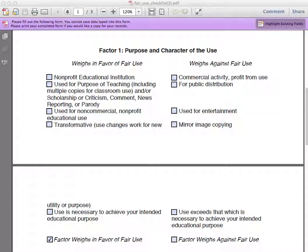Factor 1. In our last video, we provided an introduction to the Fair Use checklist. In this video, we're going to discuss Factor 1, which is the purpose and character of the use.